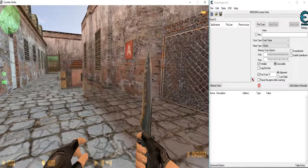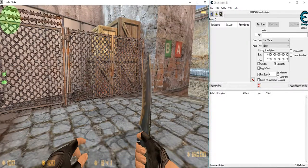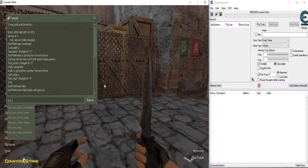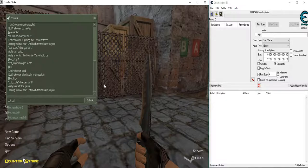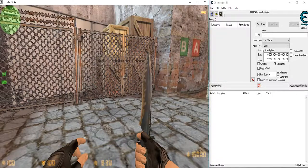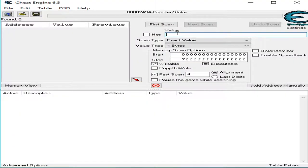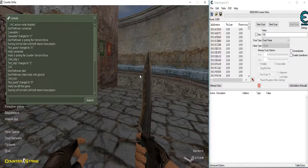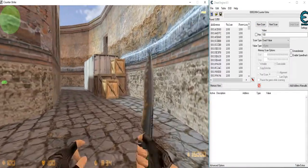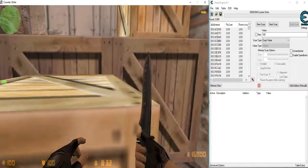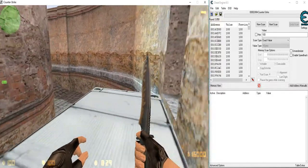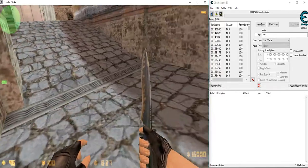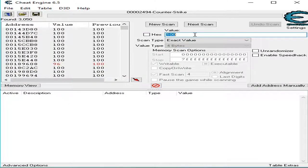Then the first thing we are going to try to make is to display our health. So what we do is first scan of a hundred, there we go, and jump to 76, next scan.